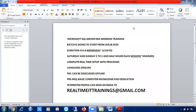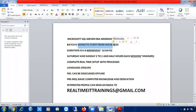Hi all, this is Shanmuk. I have 10 plus years of SQL Server DBA real-time experience as well as five plus years of teaching experience in SQL Server DBA. I'm going to start a new batch for Microsoft SQL Server DBA on January 18th. This is a weekend training starting from January 18th, 2020.